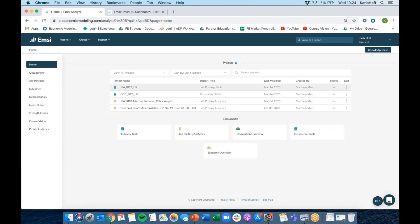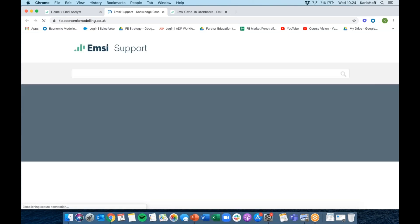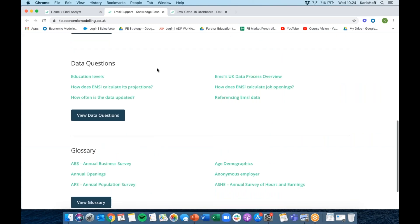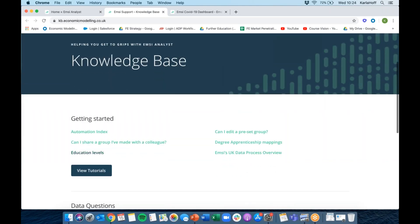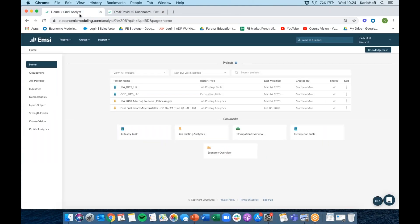You've got your knowledge base link here — a link to your online support including getting-started tutorials, data questions on how we calculate projections and how often data is updated, and then a glossary. We're using a lot of LMI jargon, so the glossary is a really helpful place to look up what annual openings means, what the Annual Business Survey is, and what we mean by age demographics. The glossary links to short tutorial videos or step-by-step instructions. Our MZ YouTube page is also really helpful — everything we do in terms of sessions like this we record and put on there, with specific webinars around curriculum planning and other topics.